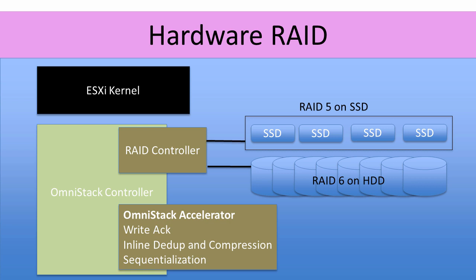Keep in mind also that the OmniStack accelerator card handles the capacity and performance issues that you might associate with the RAID 5 and RAID 6 configurations. All right, let's take a look at what SimpliVity shows us in the GUI when we look at these OmniStack nodes.